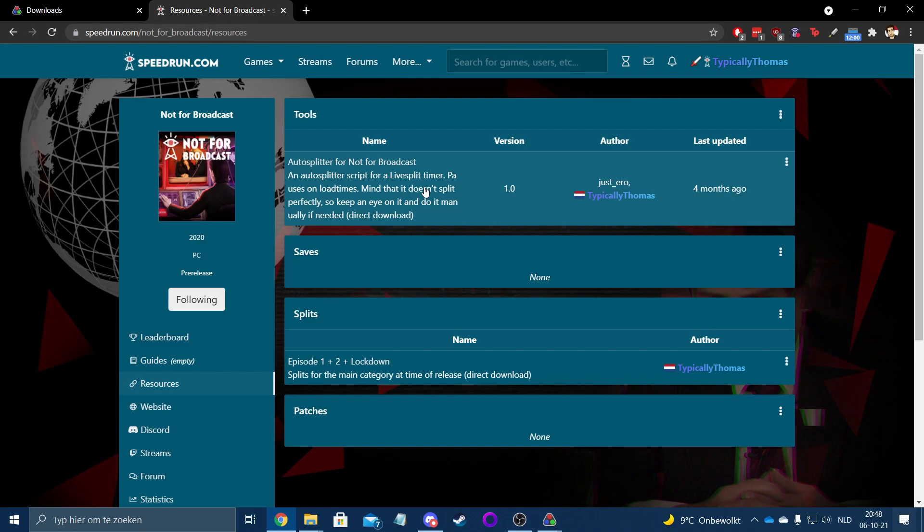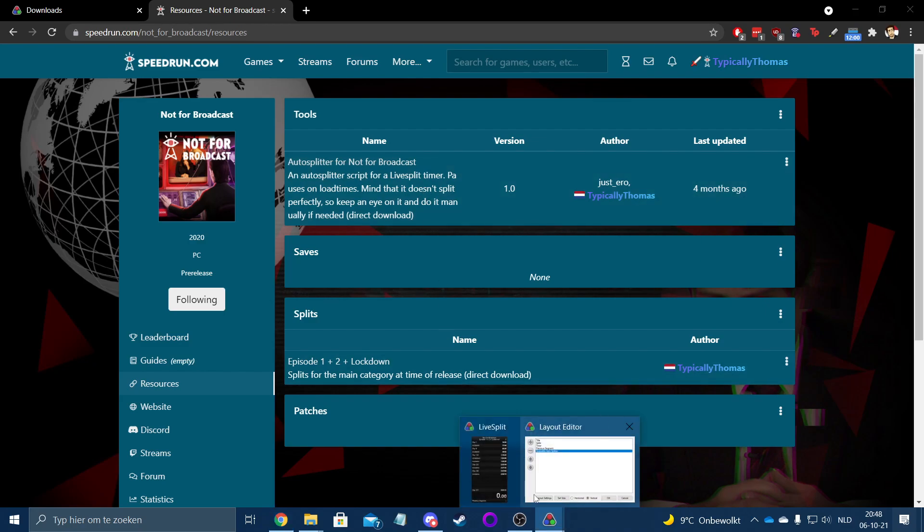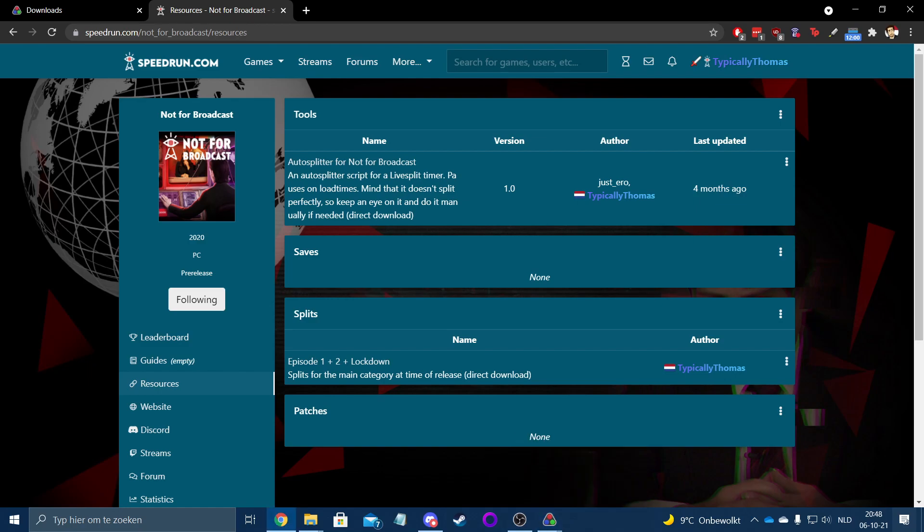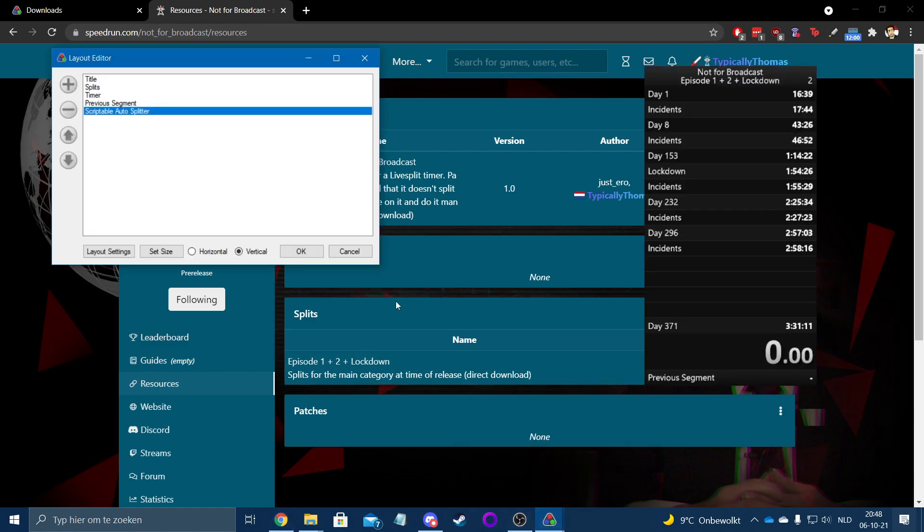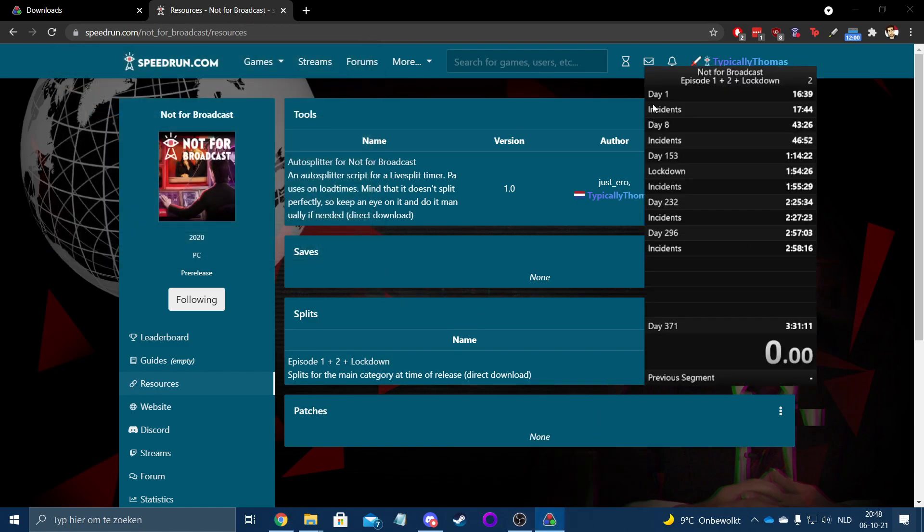And if you go from one level to another, it will also split in the splits in LiveSplit. So if you look back at all these little splits, you've got Day 1, you've got Incidents, Day 8 Incidents. So if you start on Day 1 and you go to the first instance of Incidents, it will highlight Day 1 first, and then as soon as you go to the Incidents, it will split and show the second.